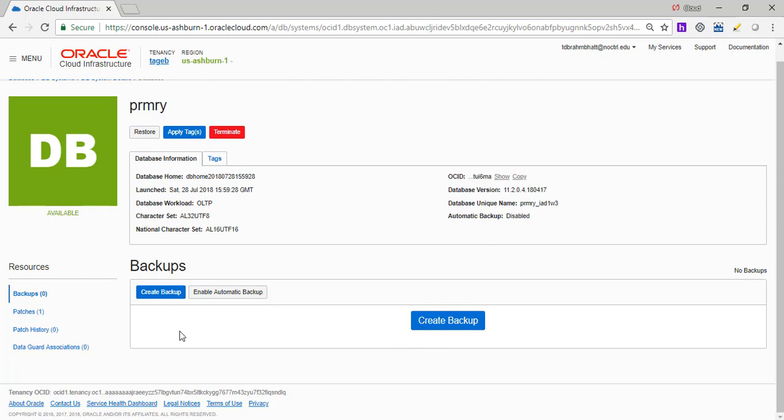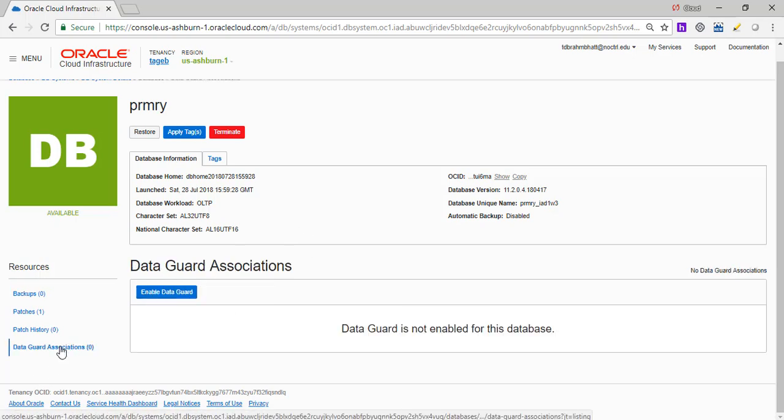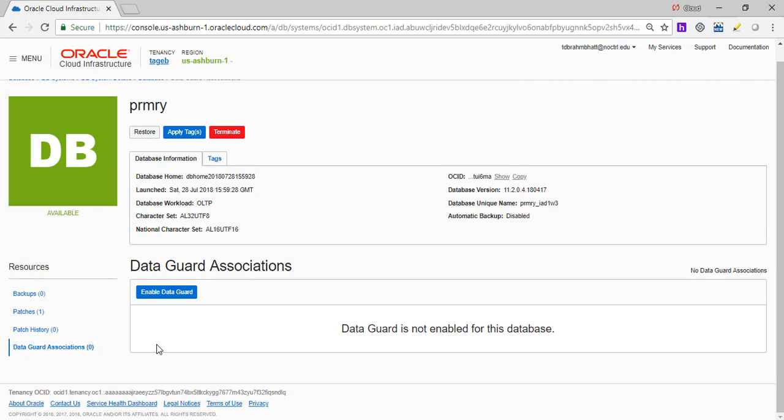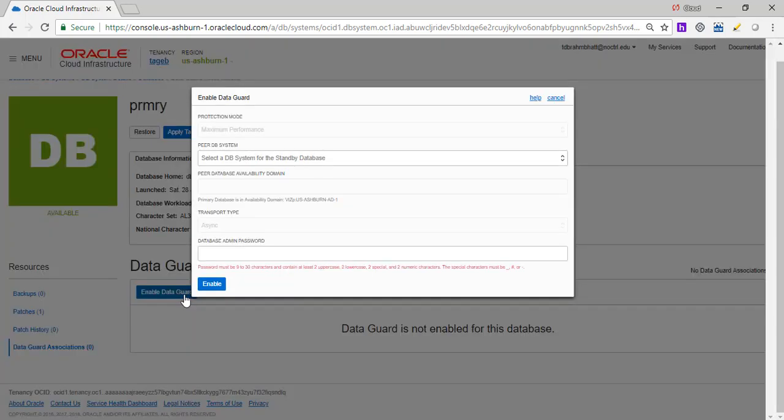So now we are going to associate a primary. So this is what we are looking at is the primary database. Now I go in here and say enable data guard. So what that is going to do, it's going to create a standby database with the same name, but a different unique name. So let's get started.